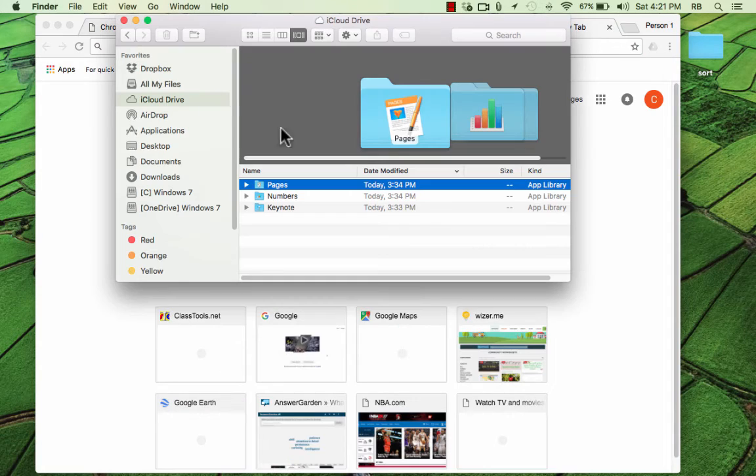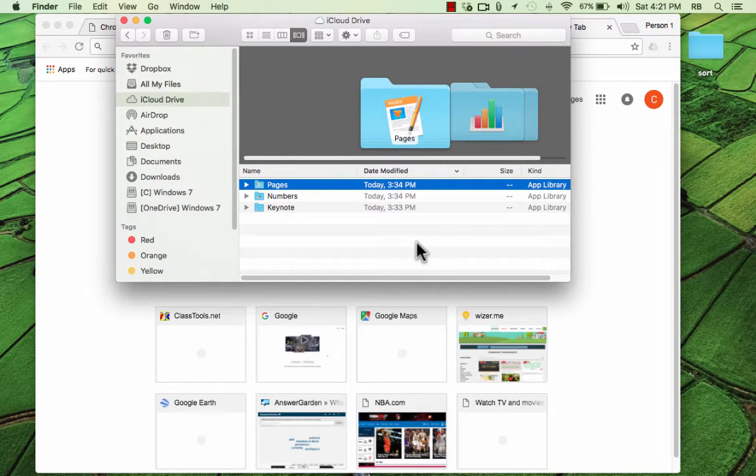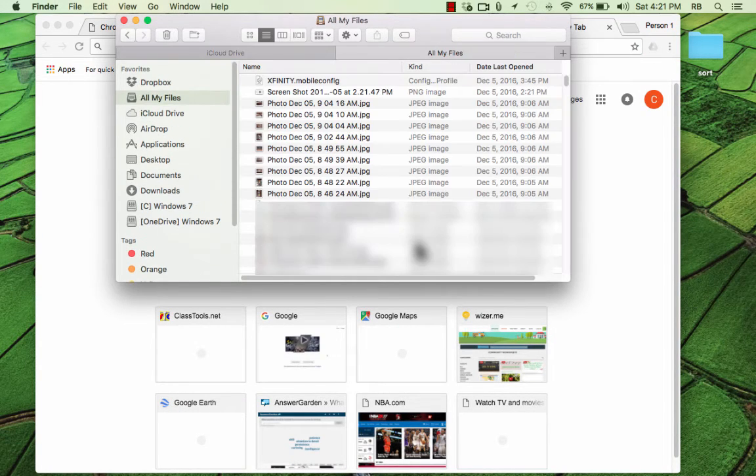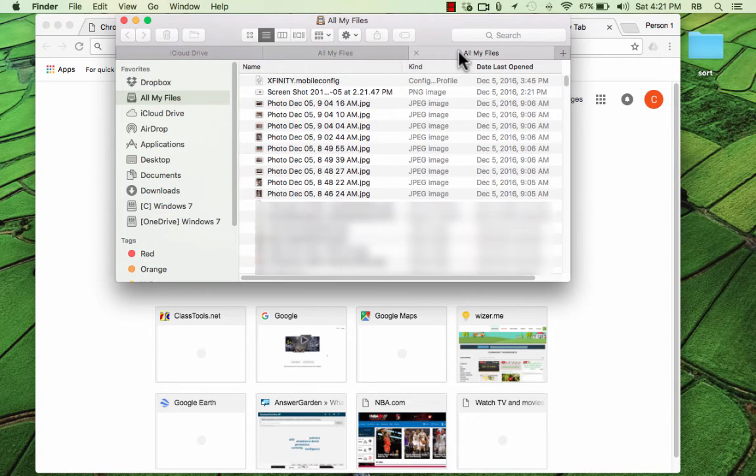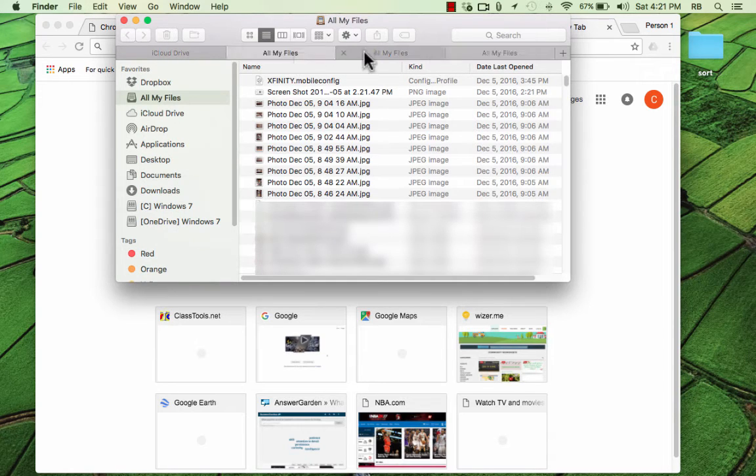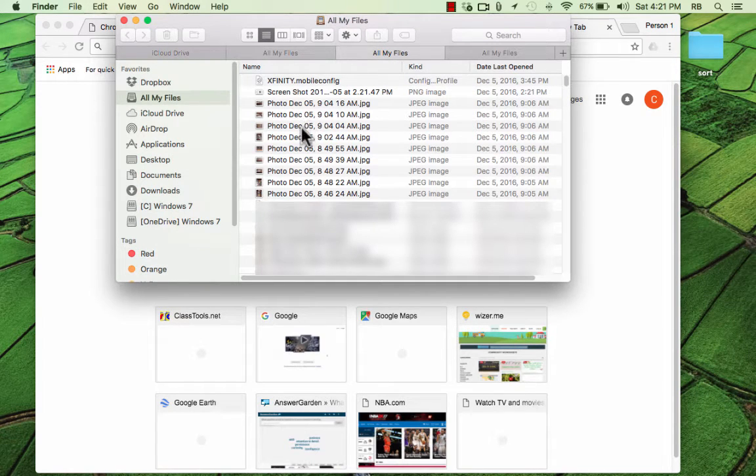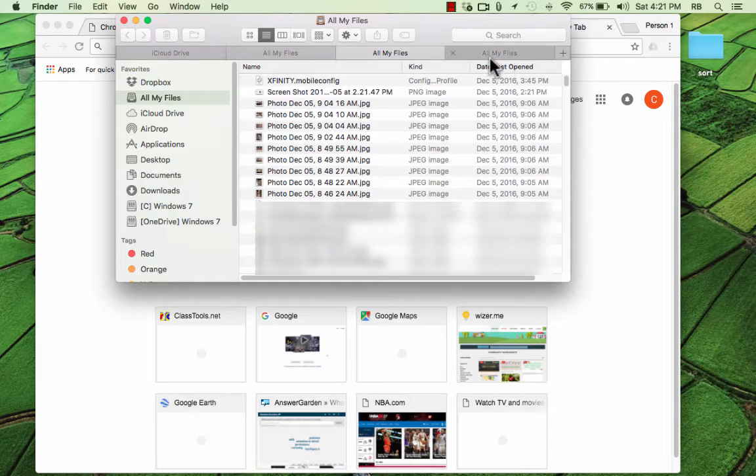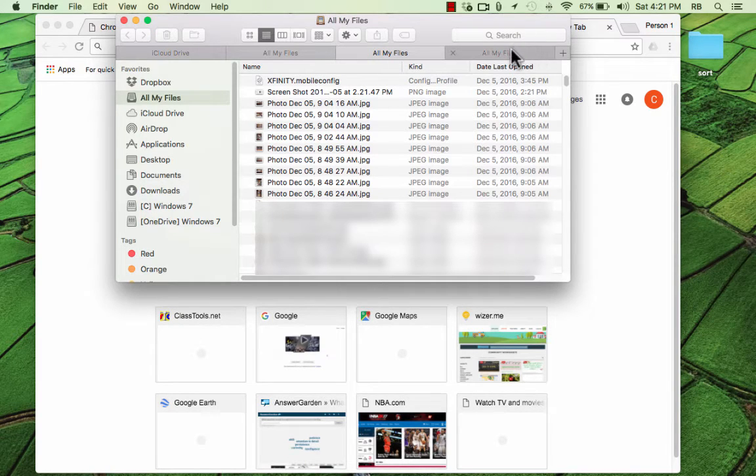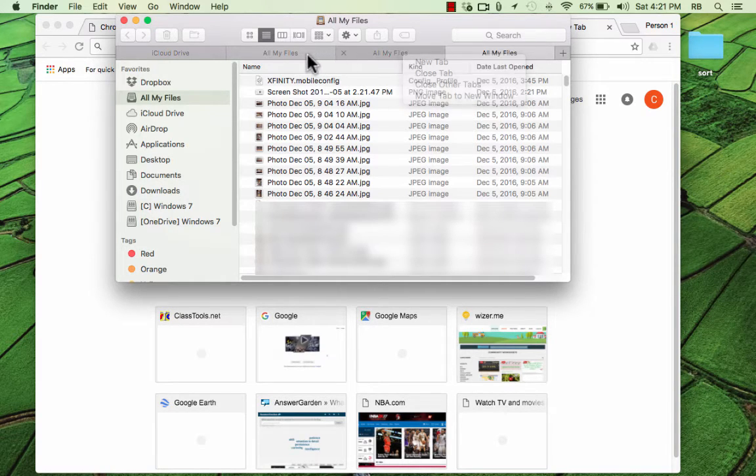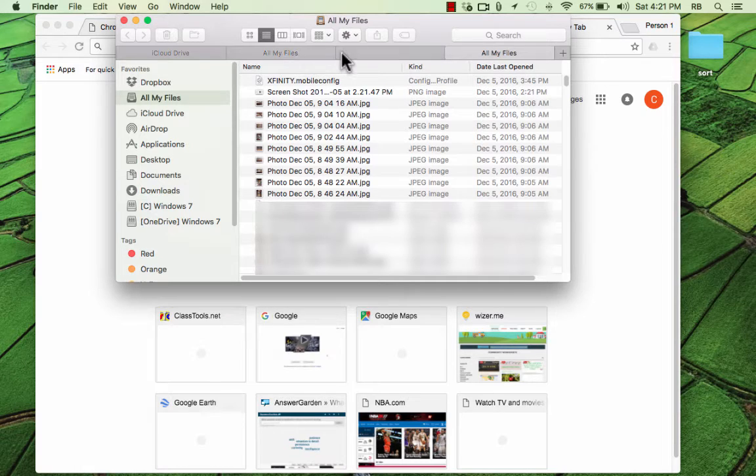It also works in the Finder. So here in the Finder, if I tap Command T, look, I get another tab and another tab. And this is very useful, especially if you want to move things or copy paste them from one area of the Finder to another. Having multiple tabs can be very useful.